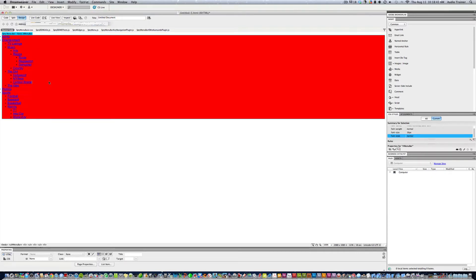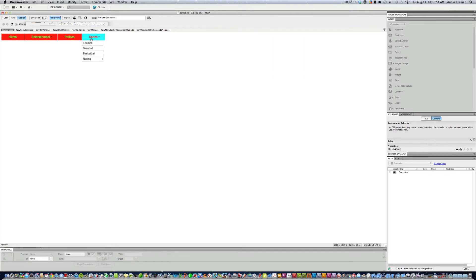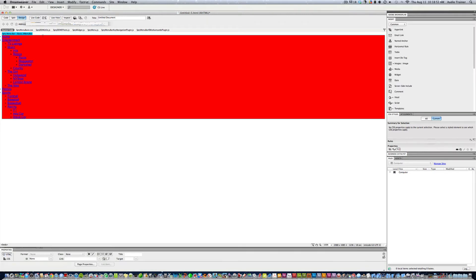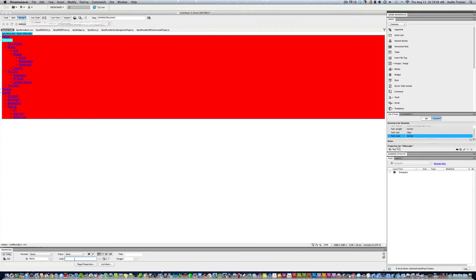It might not look the same in code view, but if you go to Live View you can see the menu is there. To rename a menu item, for example change Entertainment to Tutorials, highlight it and add a pound sign as the link and hit Enter — that makes it work.